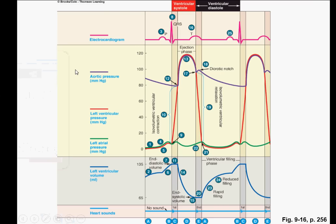Okay, I will discuss now the dicrotic notch or the aortic notch. Now what happens, as we said, we have the ejection phase, and as the pressure is decreasing in the ventricle, the aortic valve will close.